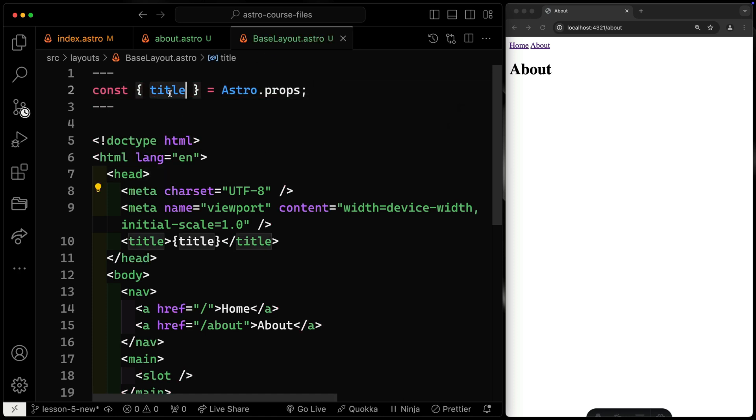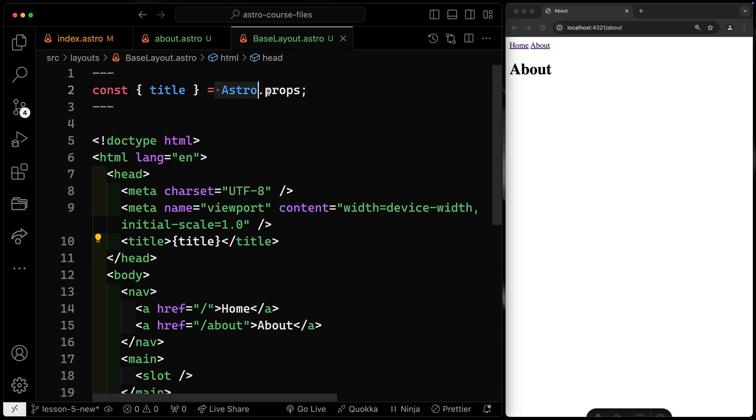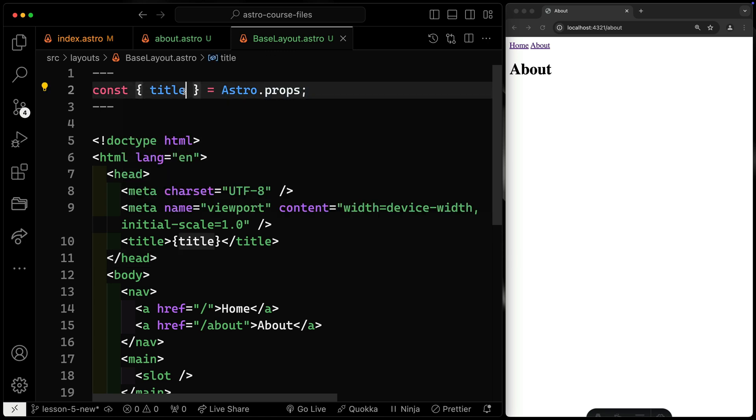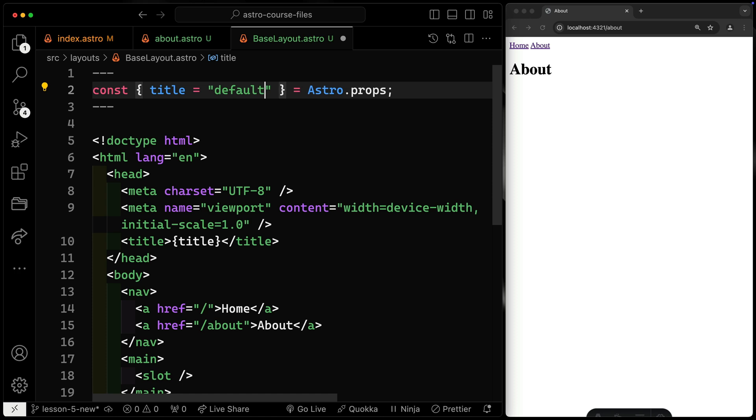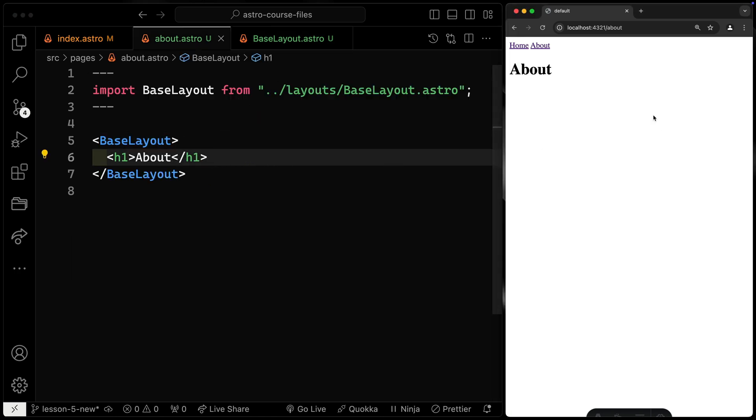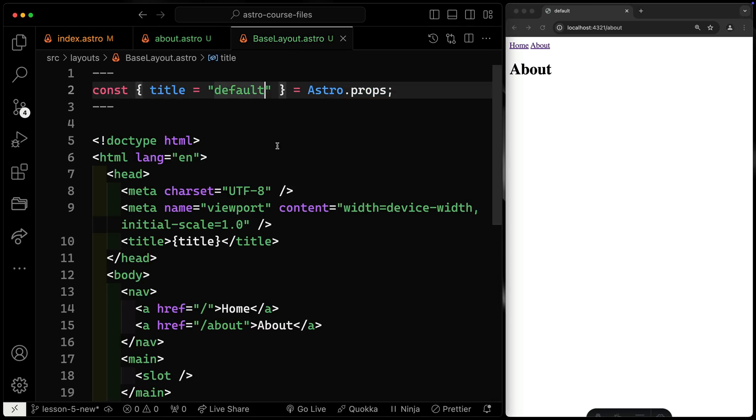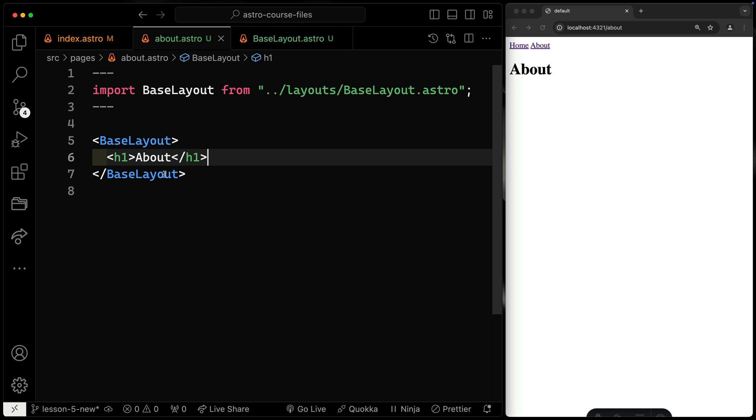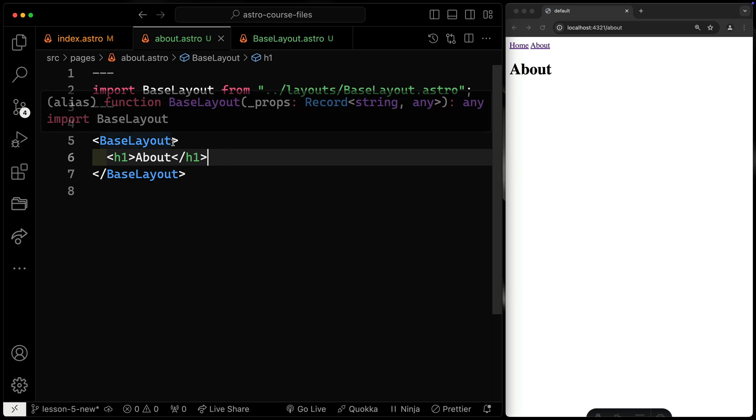Now this works the exact same way, except I don't have to type this over and over again. You can actually even give this a default. So I could say something like default. And then if I don't include that, so let's not include it right over here. It'll still show as my default. So whatever that happens to be. So usually you'd use this for something like the site title. And that way you always have your site title unless you want to overwrite it in a particular route. Here we're not.